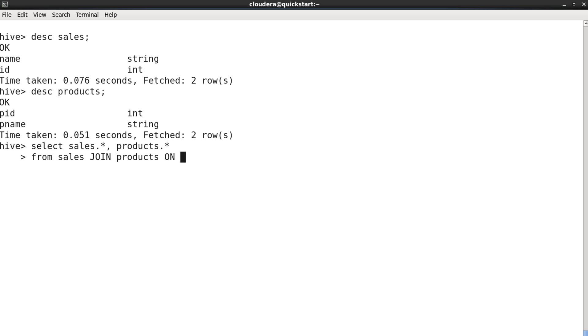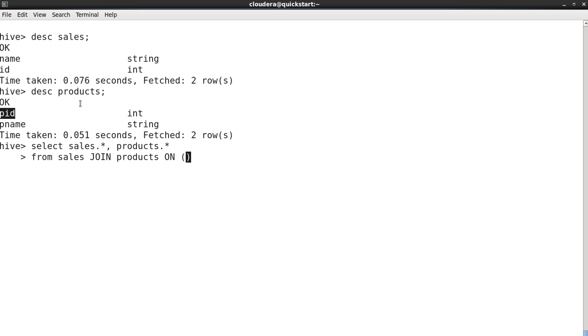And here you need to specify the condition based on which column - what is that similar column in these two tables on top of which we can perform this join. Now as you have seen the data of sales and products, you can easily determine that ID from sales and P ID from products are going to be our two columns on which we're going to perform the join operation.